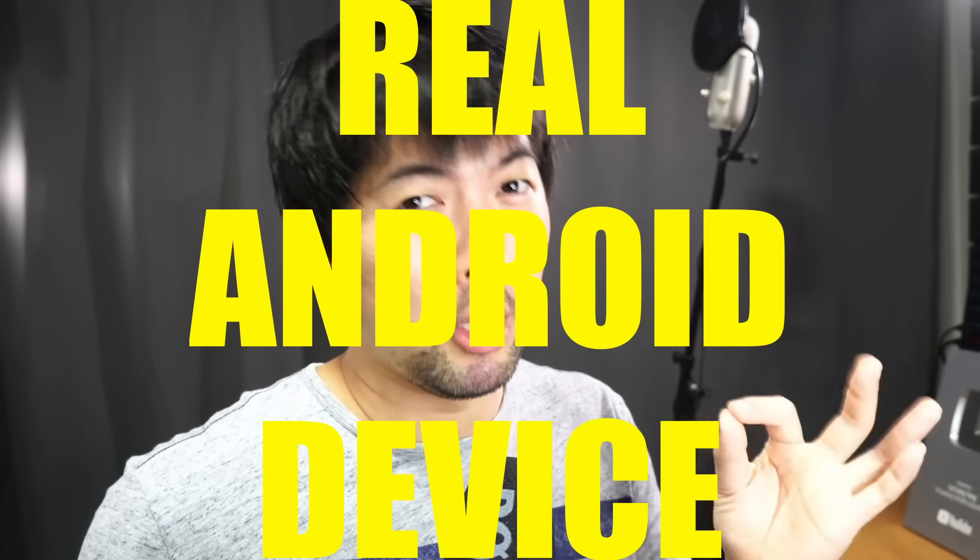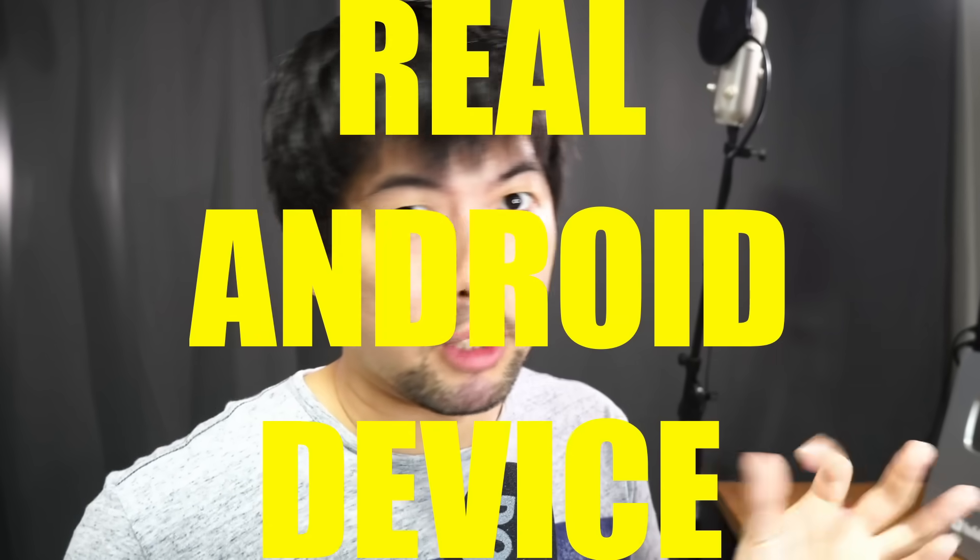So whatever I'm showing you here right now, you notice that it is running on an emulated device. So the question now is, can we do it in a real Android device? And the answer is, of course, yes, it's the same thing. So let me show you how I can hack into my own phone in seconds.